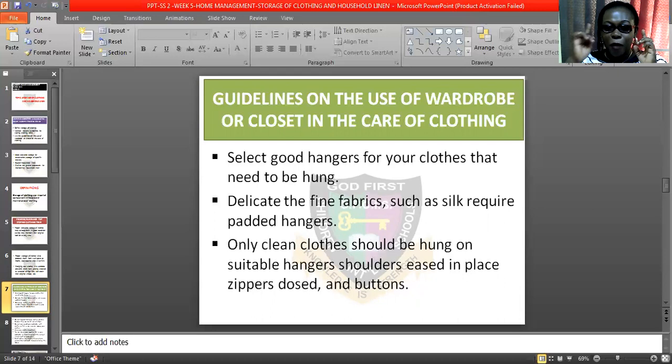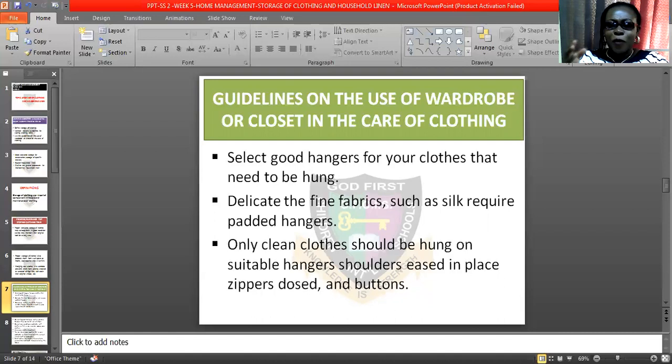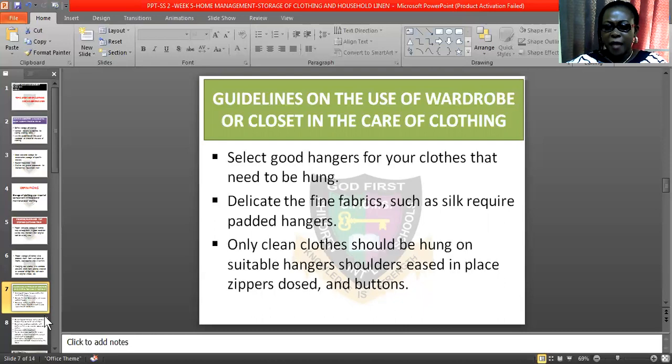Only clean clothes — not when you have come from school and sweated the whole day, then you go home, remove your clothes, and hang them in the wardrobe. No, that is wrong. You have to wash them, iron them, and put them in the wardrobe so that it won't attract bad odour. If that bad odour occurs, it will attract household pests.